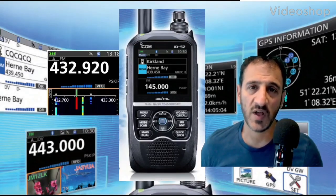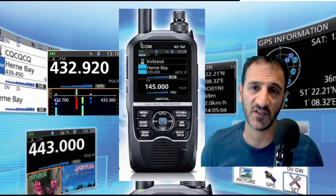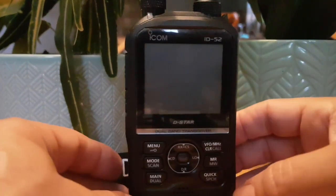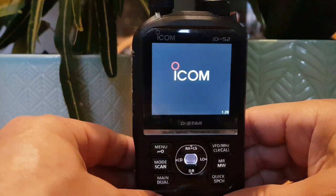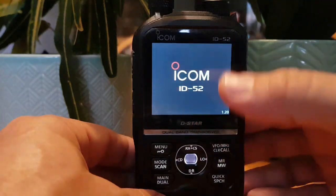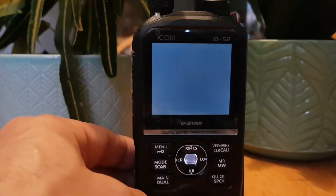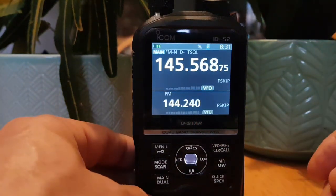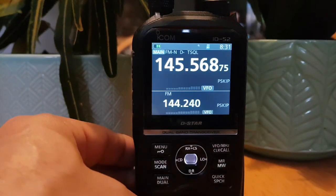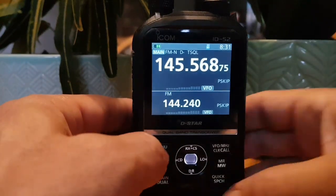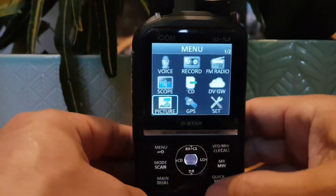Welcome to my channel and my videos on the ICOM ID-52. We've got our ID-52, we're going to turn the radio on — grey button here on the side. That's squelch, that's PTT. We'll get the welcome page and battery charge. Let's set the screen brightness and screen timeout — go menu.